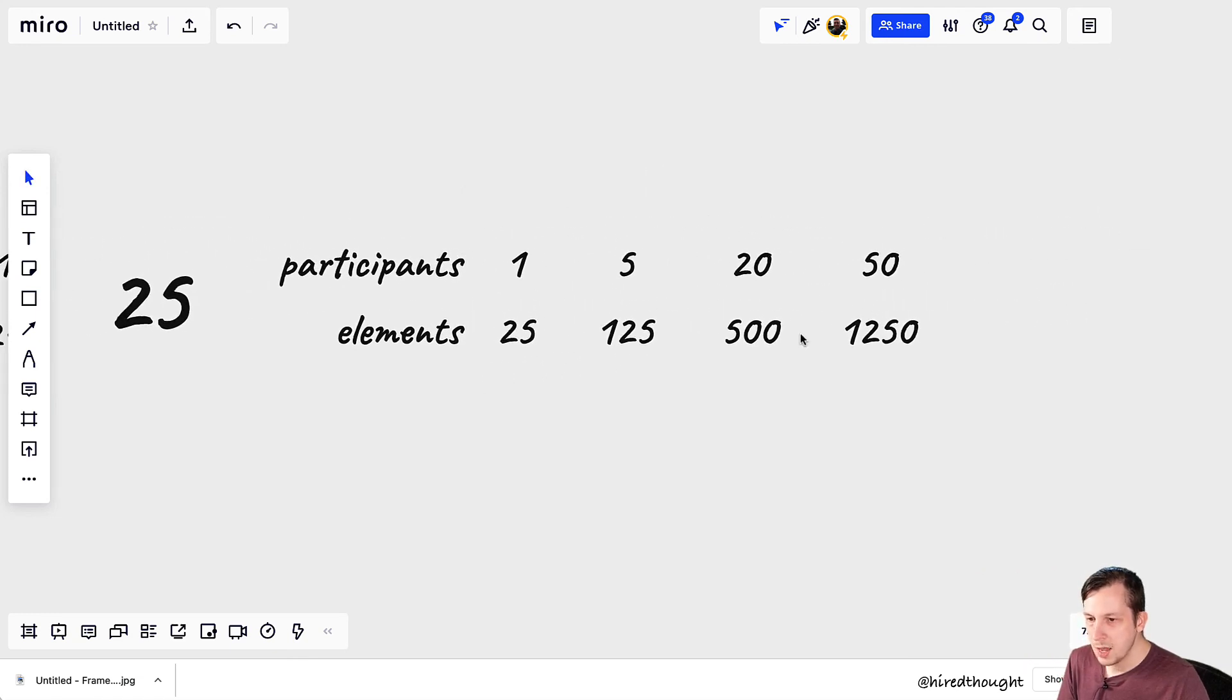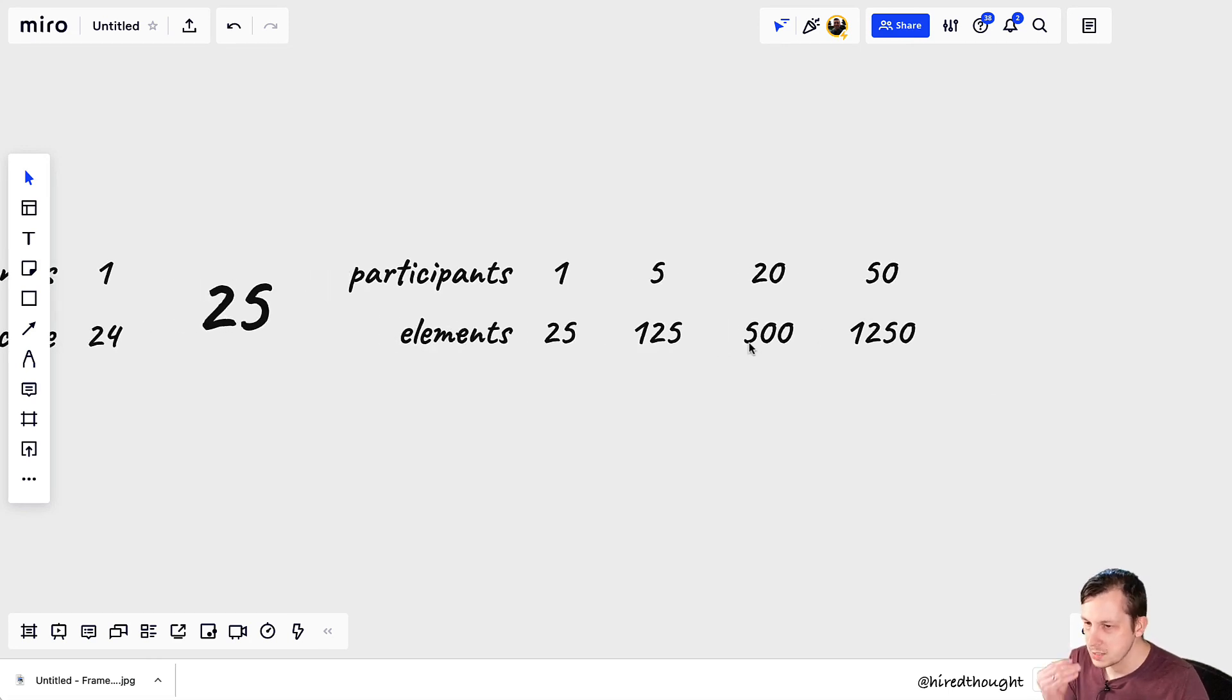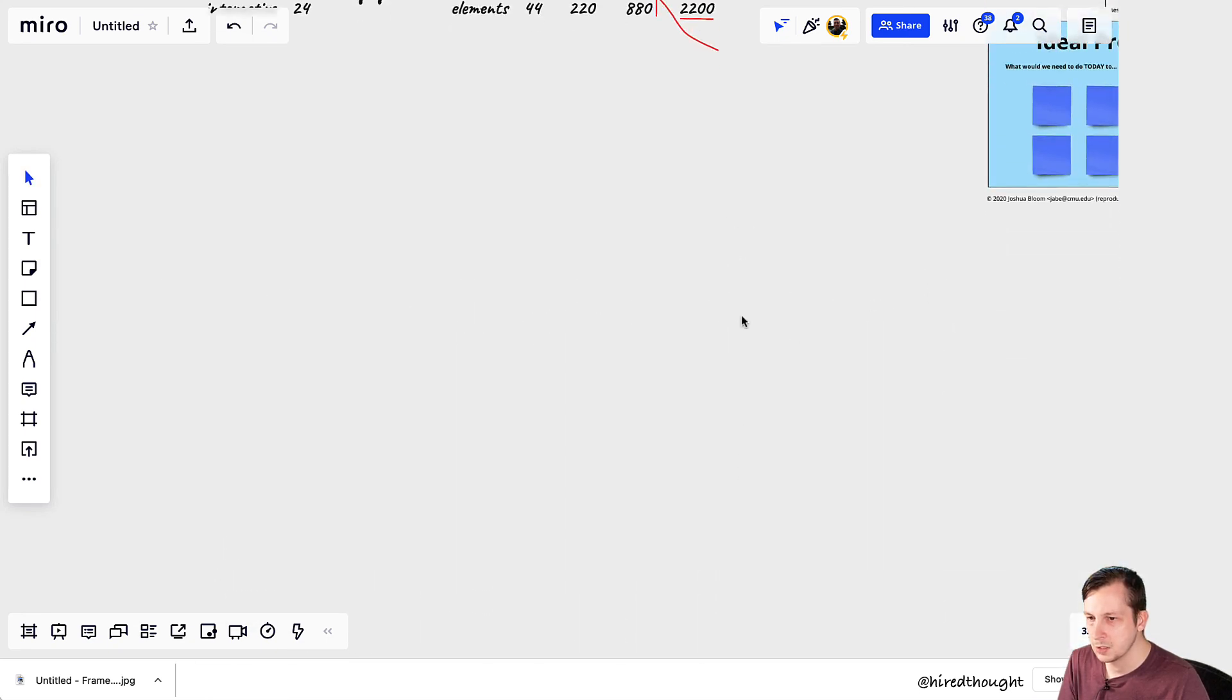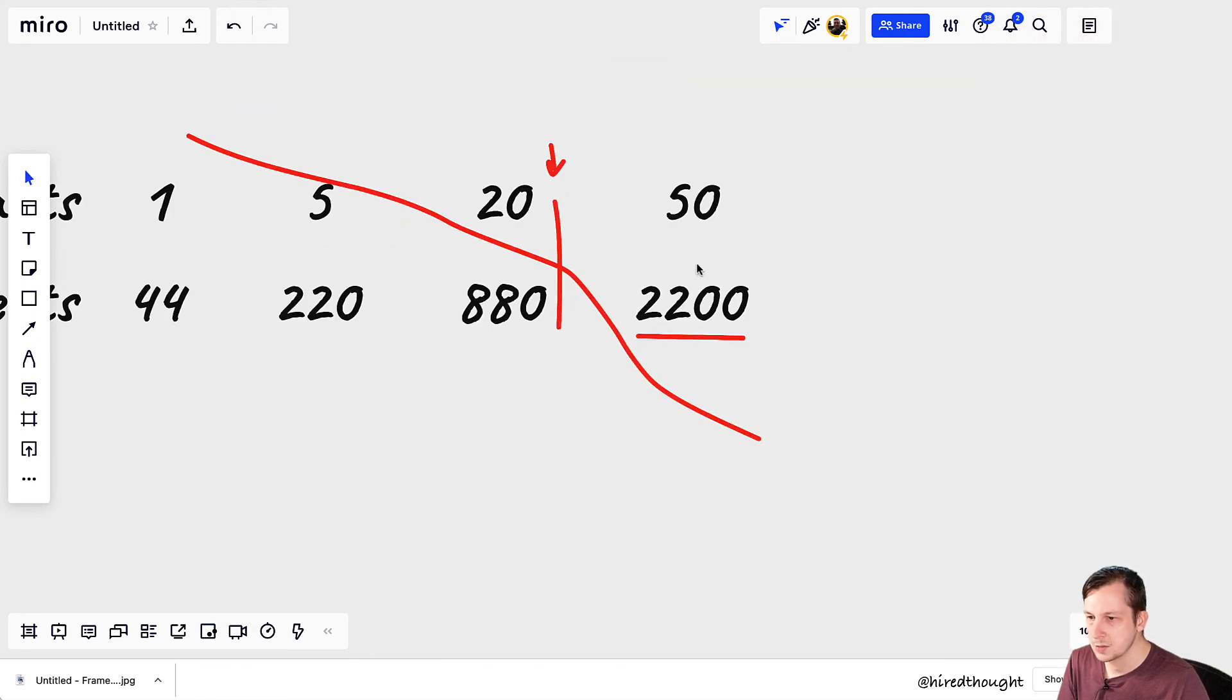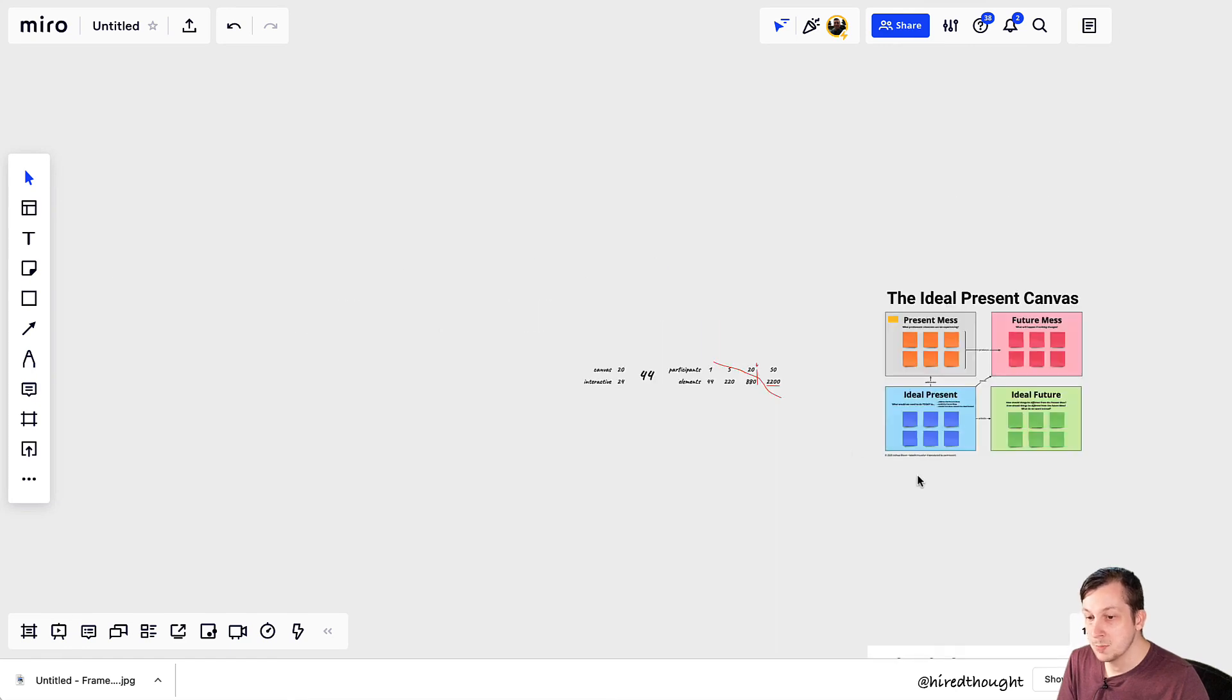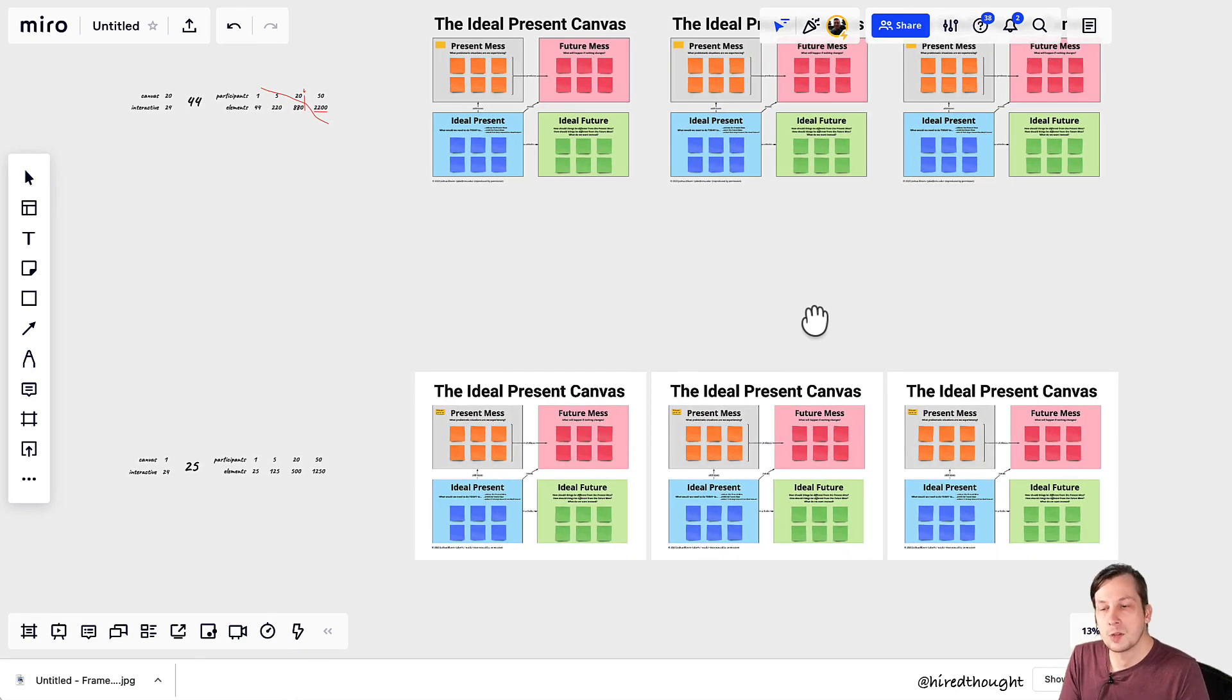And you never hit that high point of performance issues, or you can at least push it a little bit farther. So you're dealing with 1250 elements for 50 users, instead of 2200 elements for 50 users. This actually makes a big difference. I've noticed that the performance improves significantly when I do this.